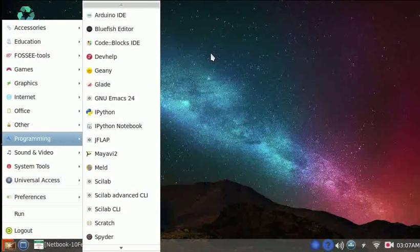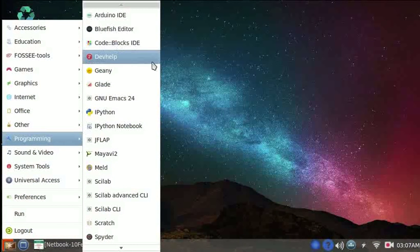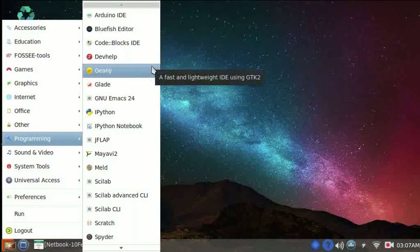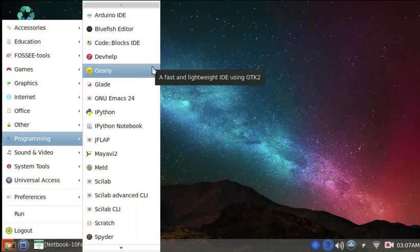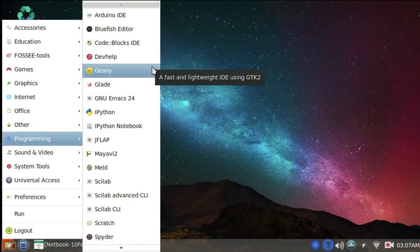We have some IDEs too, like CodeBlocks and Genie. Spoken tutorials for these are not yet available, but if you do an Internet search, you will find useful learning material on these also.